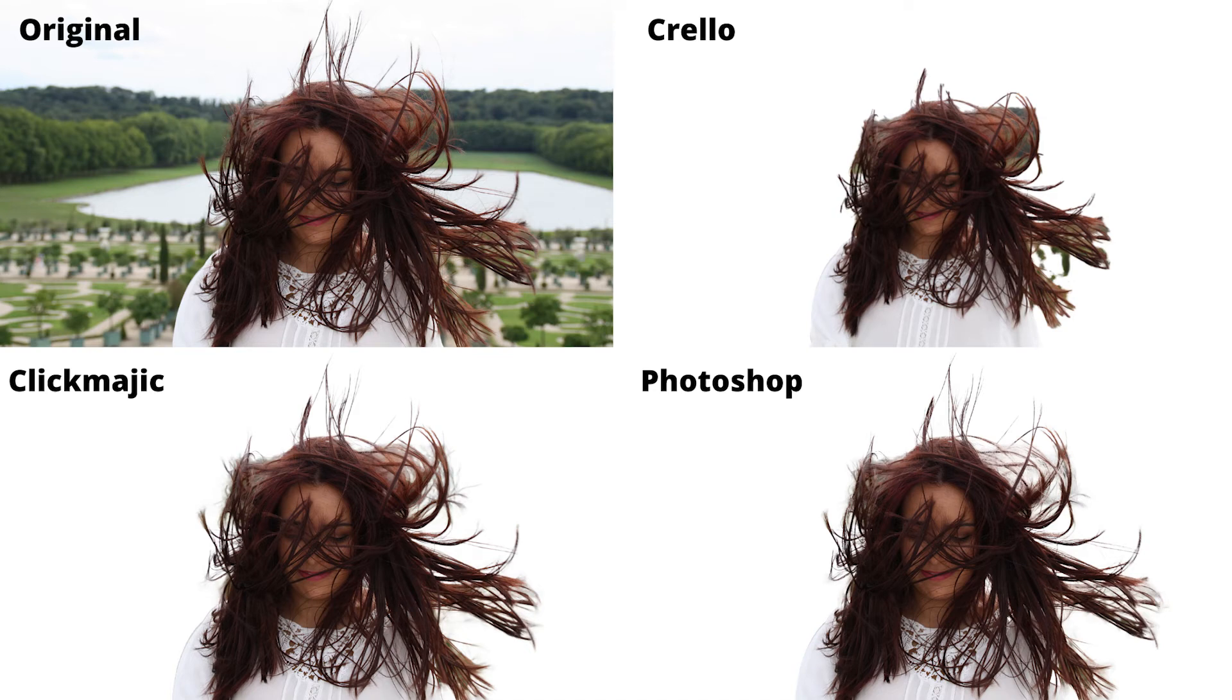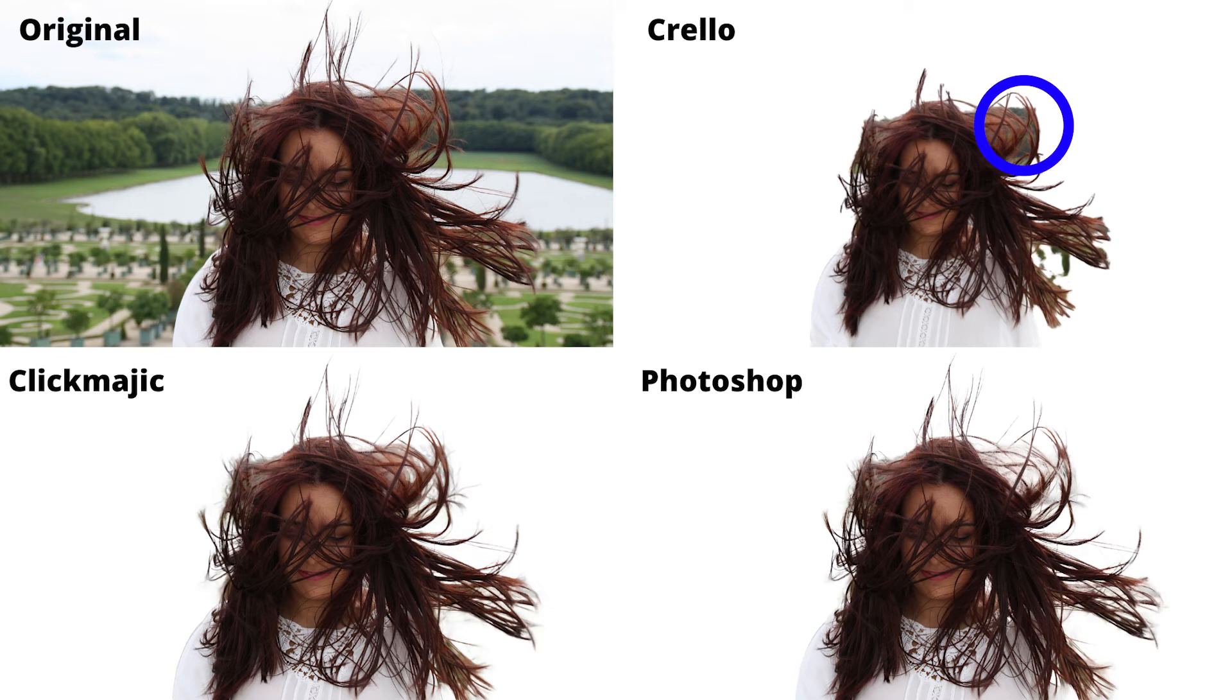So here we've got all four images at the same time, you've got the original, the Crello version, ClickMagic and Photoshop. You can see ClickMagic holding its own against the Photoshop background remover, Crello though really struggling with the hair and background.